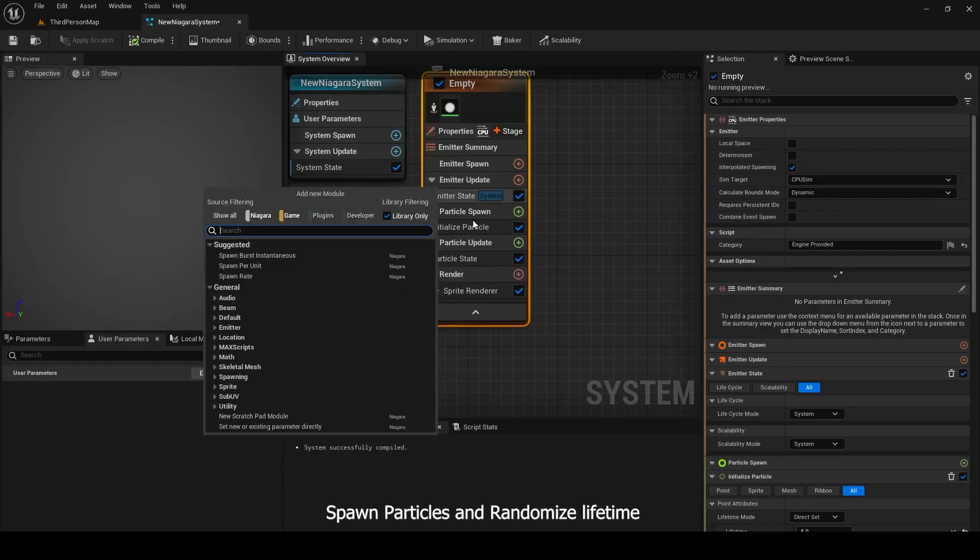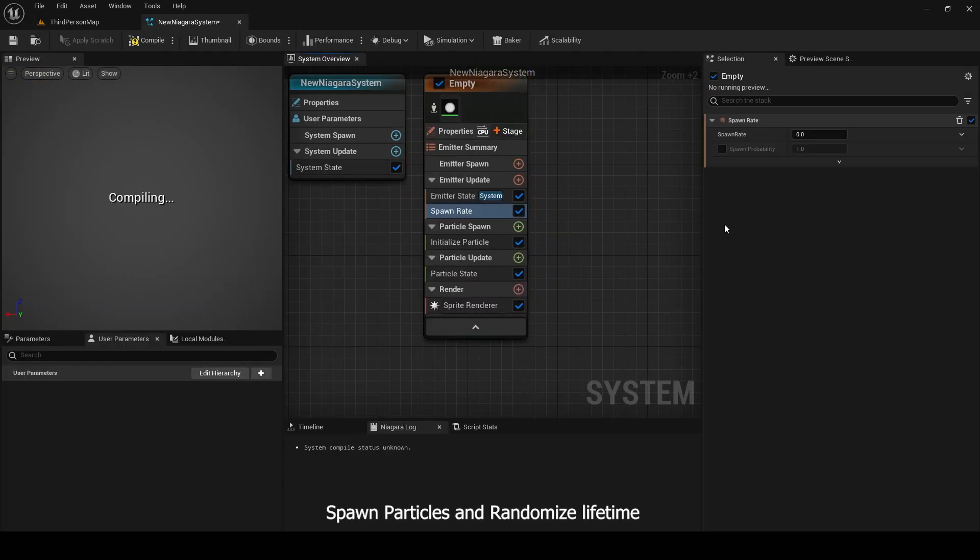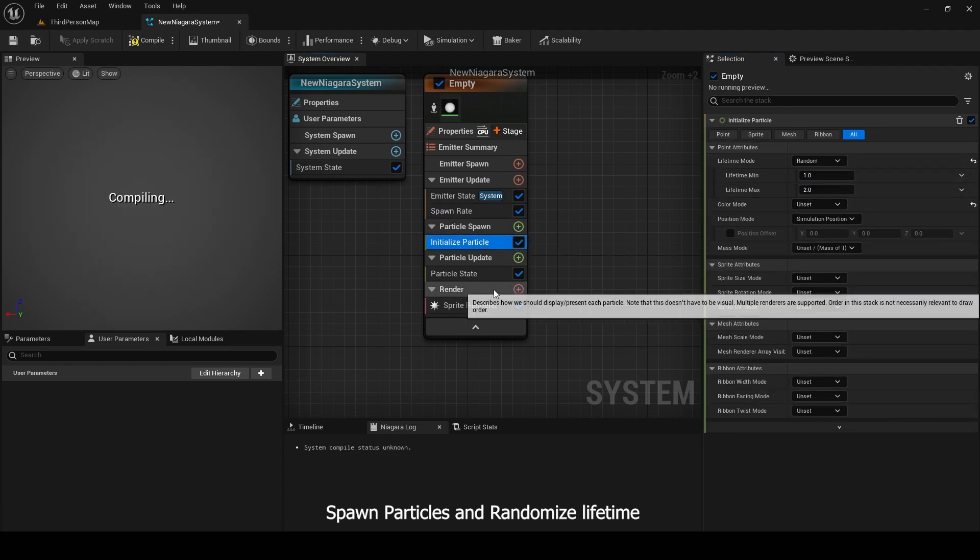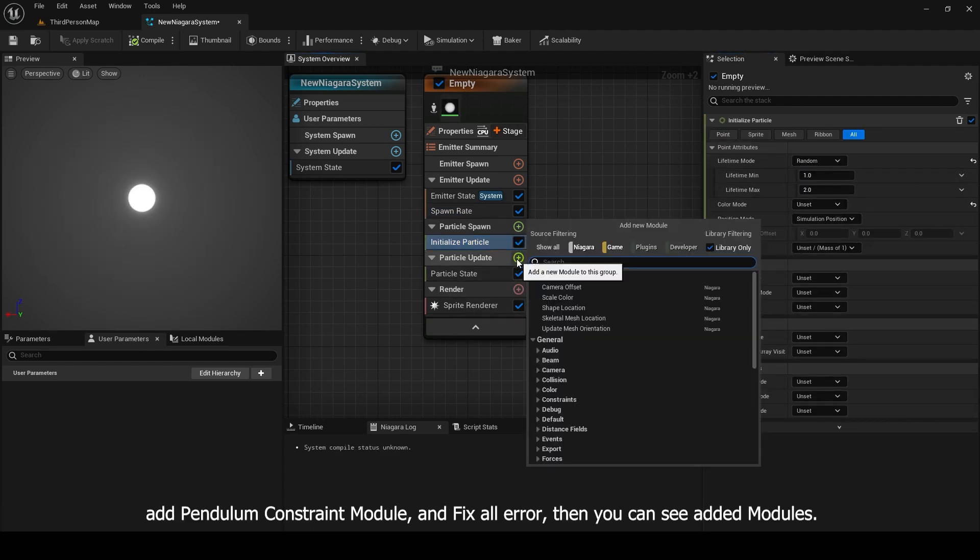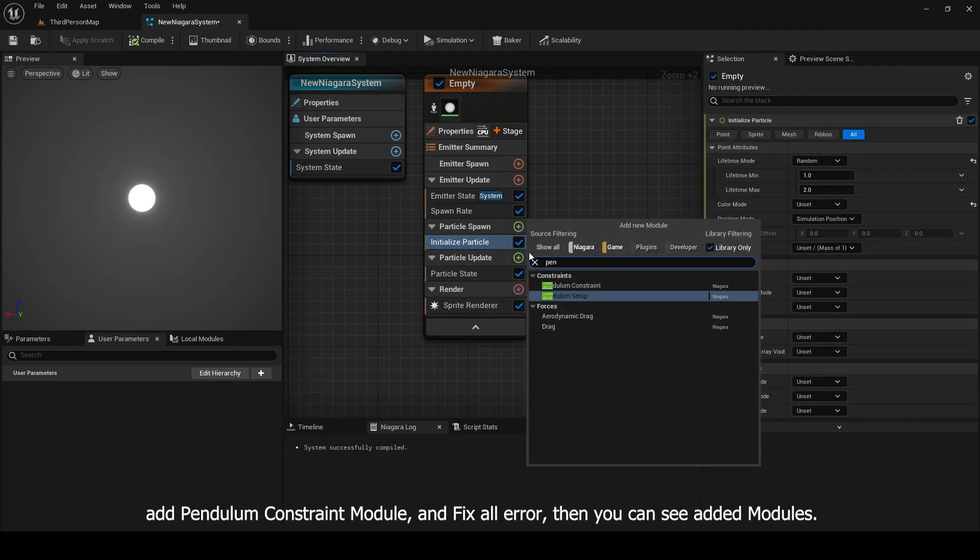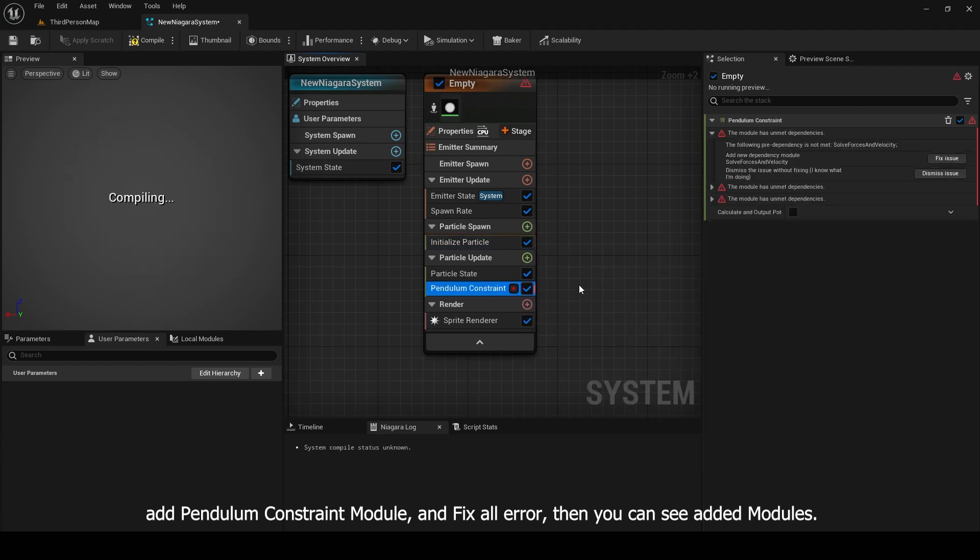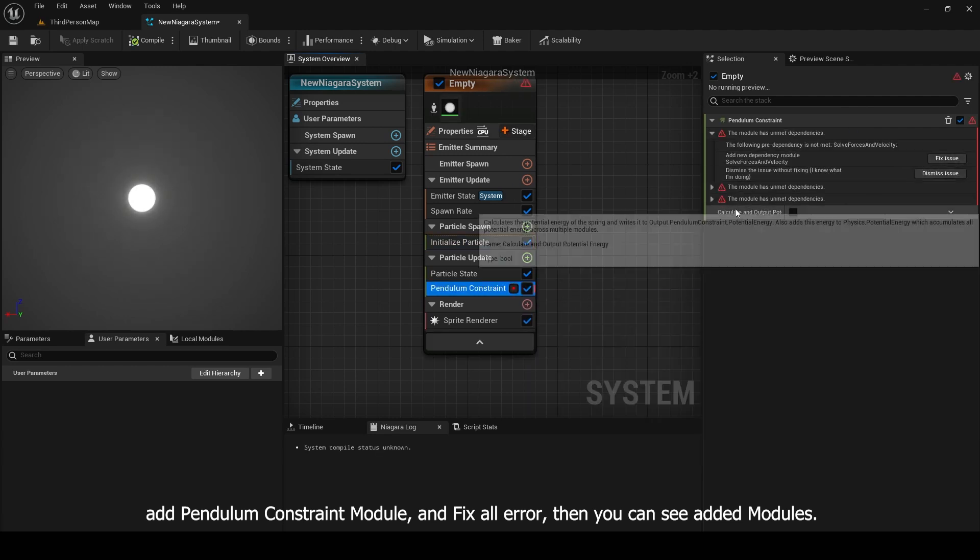Spawn particles and randomize lifetime. Add pendulum constraint module and fix all error, then you can see added modules.